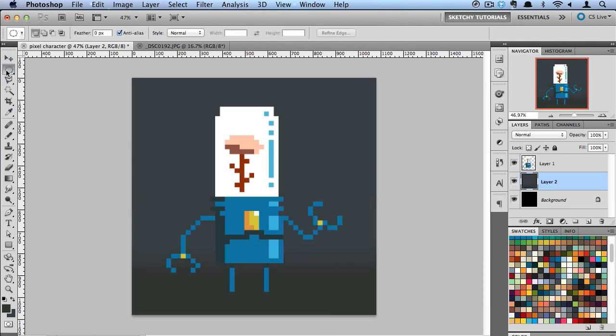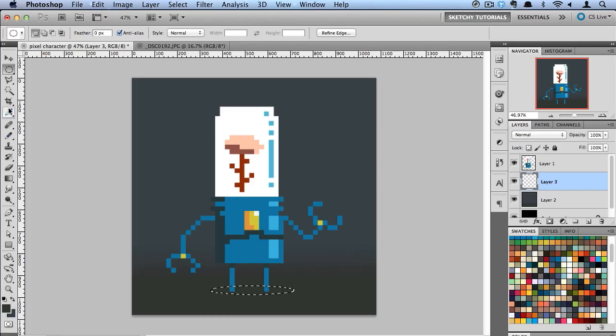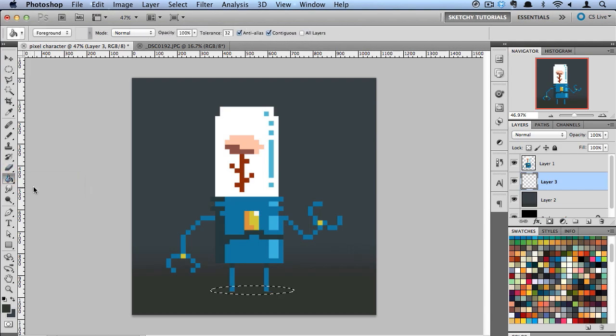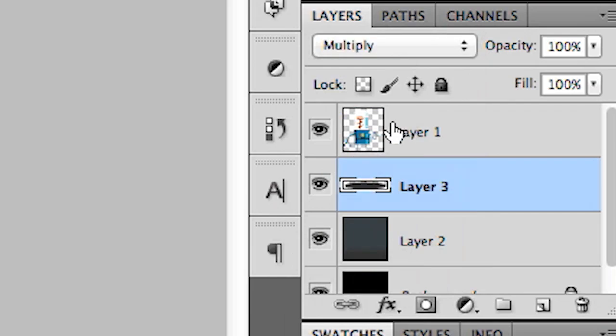And then I'm going to create a new layer. Let's go ahead and make a shadow for him. And switch that to multiply.